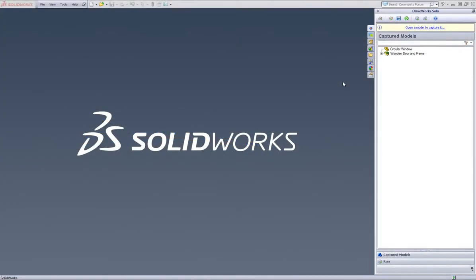This is a video on how to control model color in DriveWorks Solo. With SolidWorks open and with your chosen model open, go into the Captured Models section header within DriveWorks Solo and double click on the door jamb part of your model which will open it up.